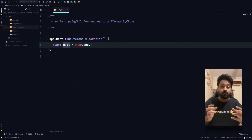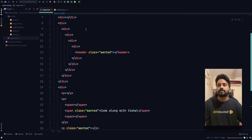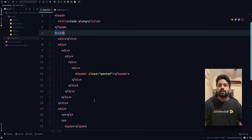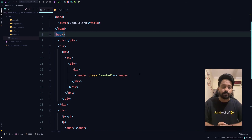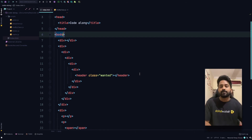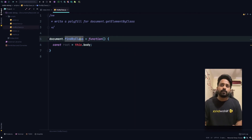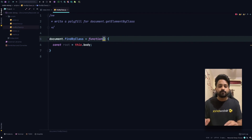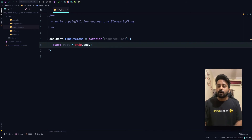Now we need to traverse the entire DOM tree — the divs and other elements — by depth, checking which element has the required class and returning those elements stored in an array, just like getElementsByClassName does. We have root pointing at body. One more thing missing from our function is the required class parameter, so let's add requiredClass as input — that's the class we're looking for.